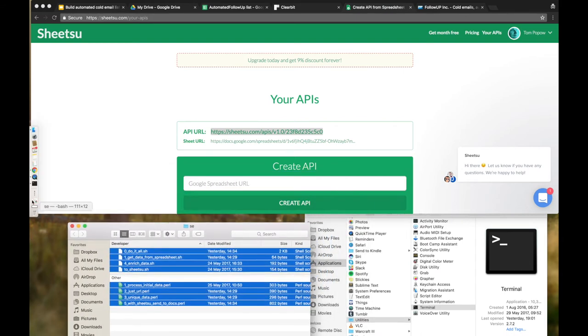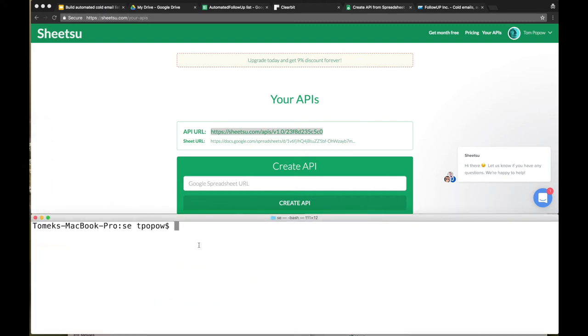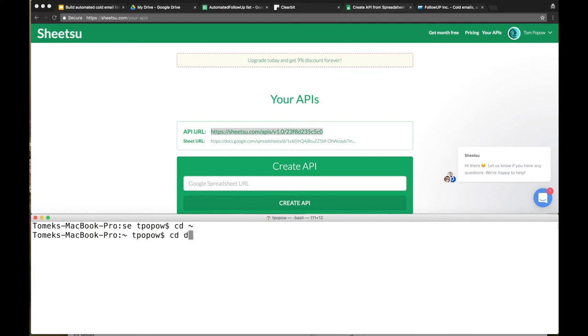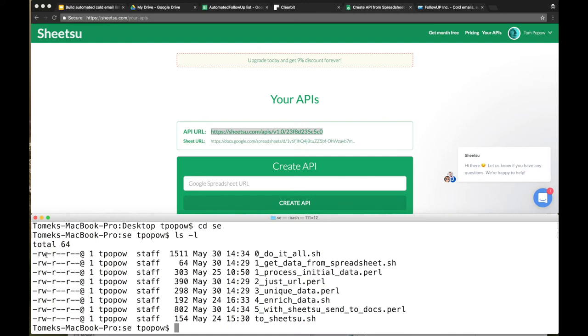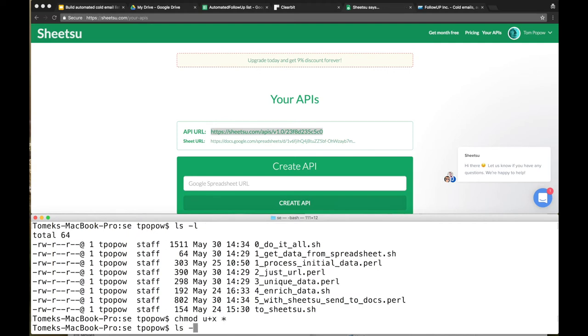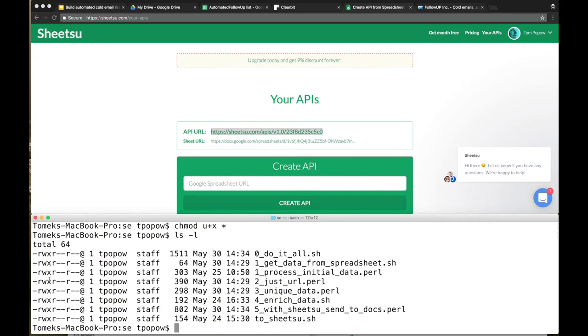When you're in the terminal, hit cd which stands for change directory, cd space tilde, cd Desktop - because I'm assuming you've unzipped those files to the desktop - and the directory name is se. Let's list it. We have the files, but we need to make the files executable, so chmod u+x and all the files. Okay, it's done.